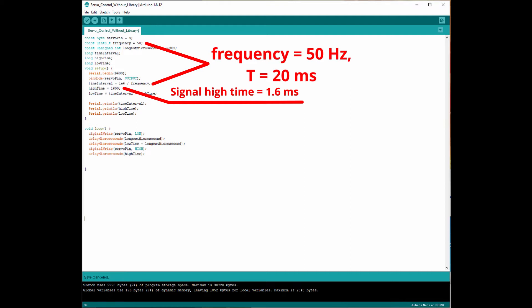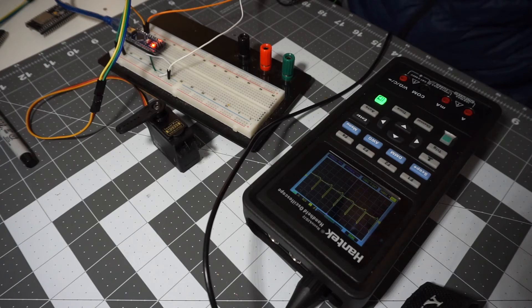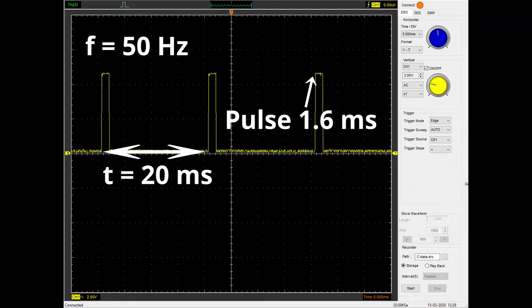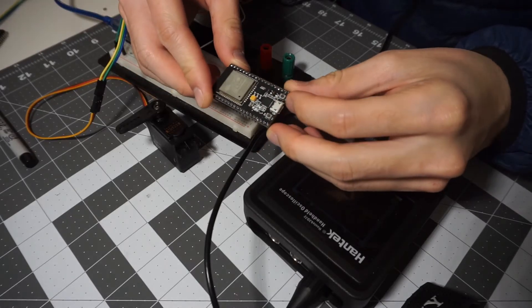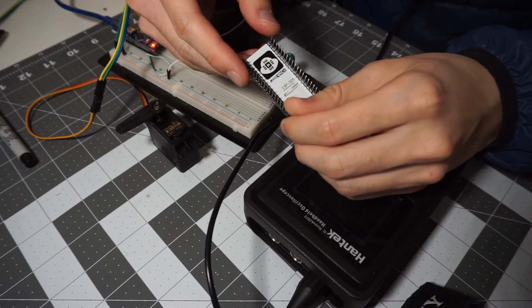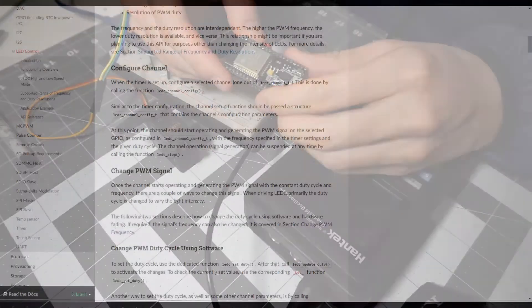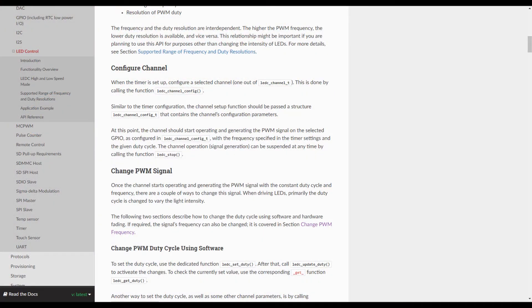Even if you're commanding the servo motor with a library, it sends the same signal to the servo motor as shown by the oscilloscope here. For an ESP32, there actually exists a function that lets you send this kind of signal. And I'm going to cover more about that in a future video.